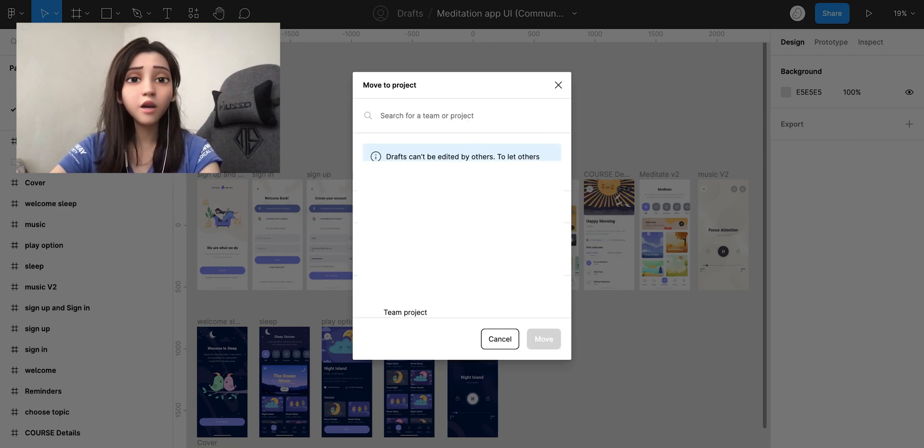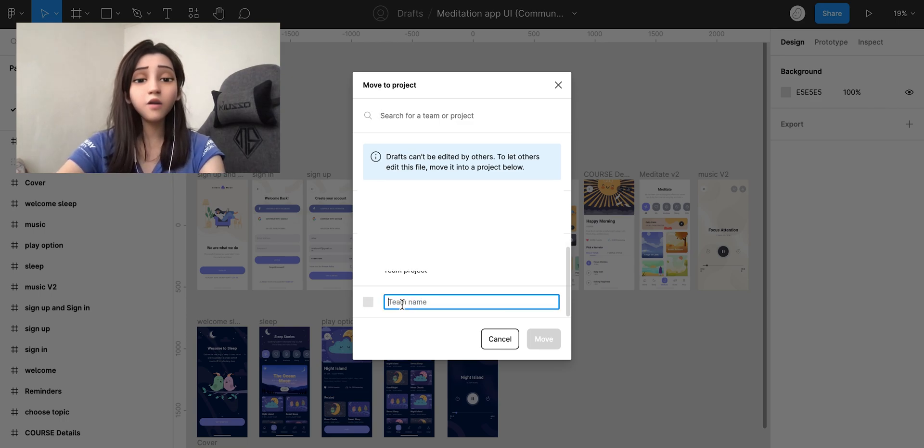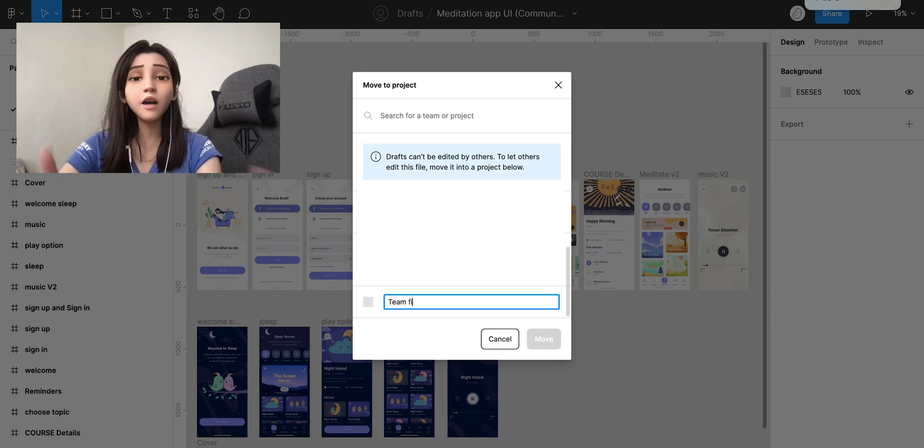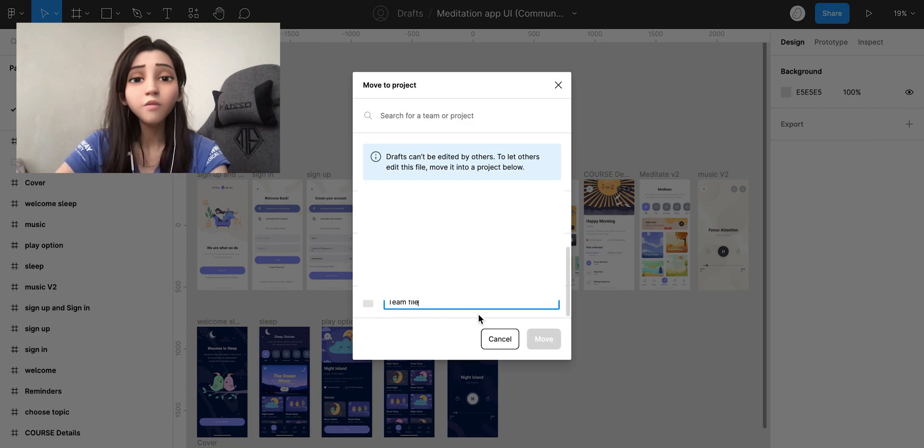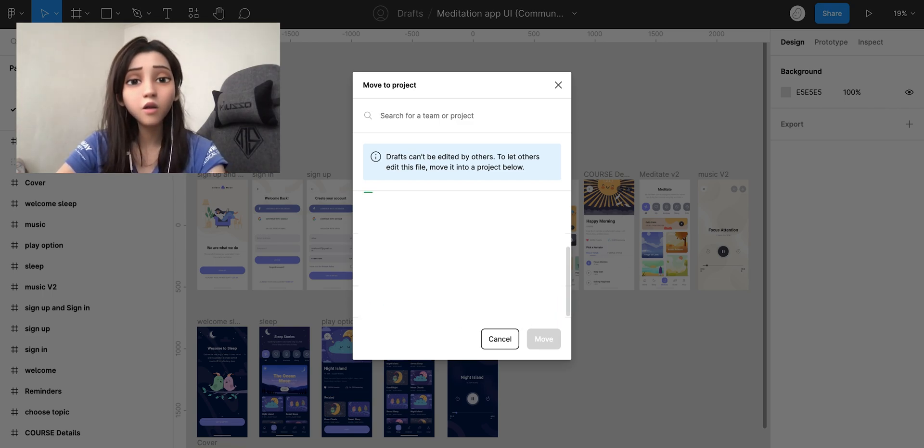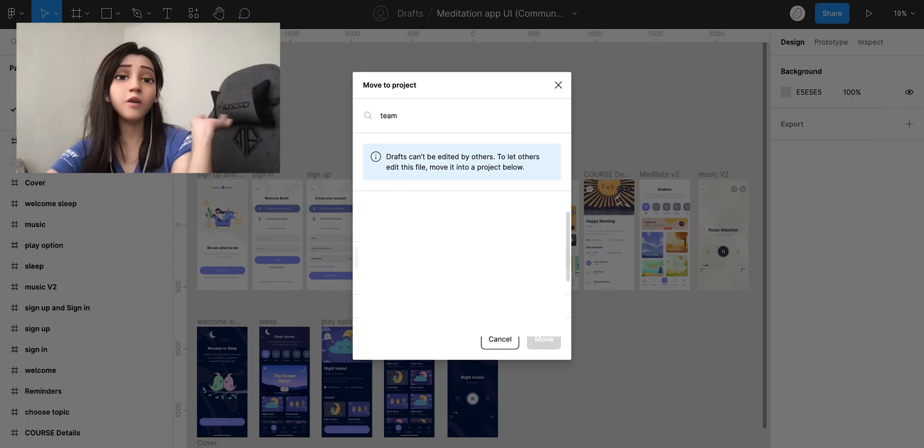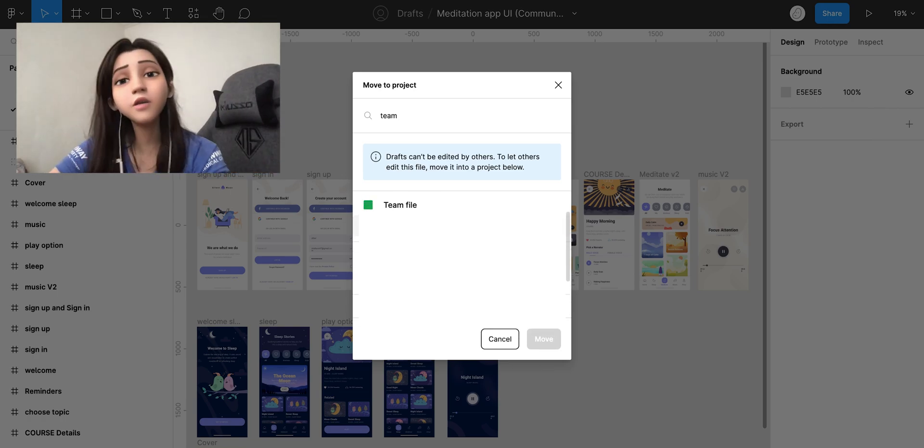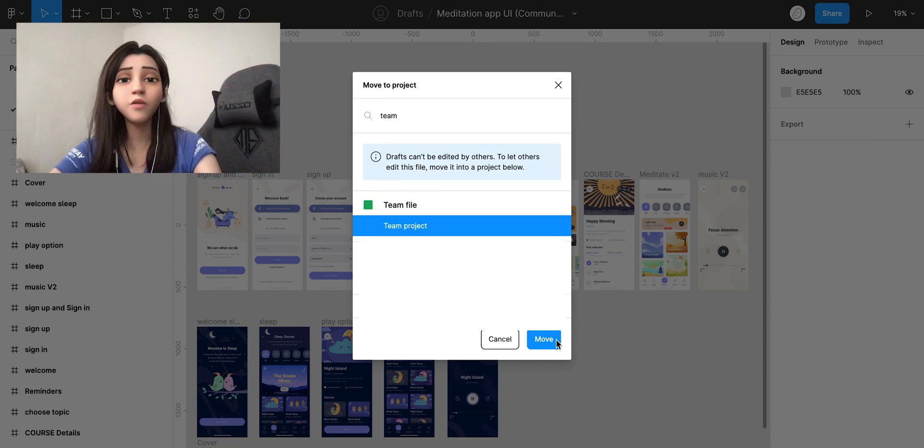First of all, we choose new file and create a new team called 'team file' or any name that you want to add. After you create a file, you click in and choose move.